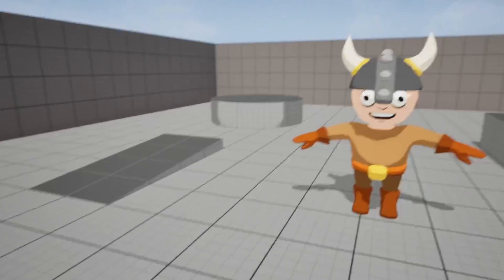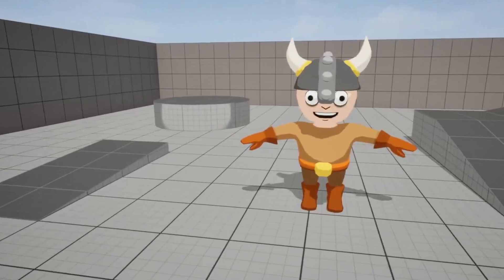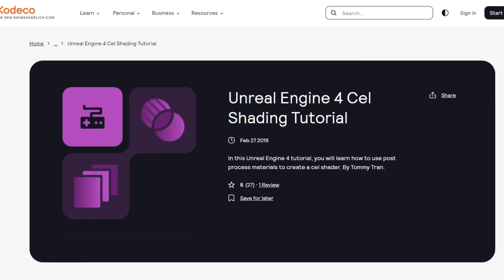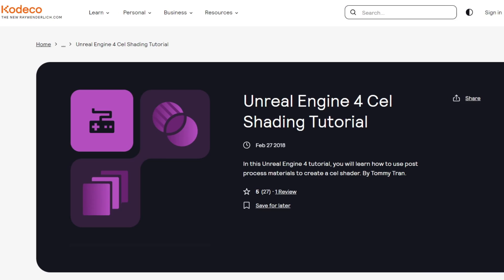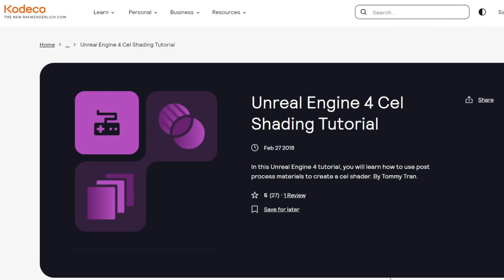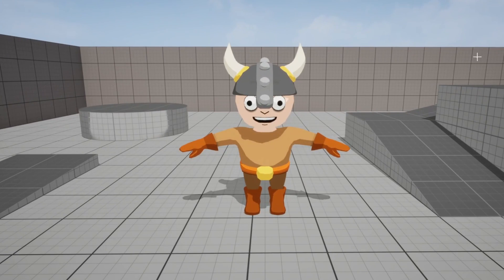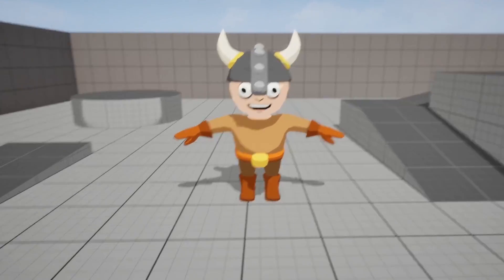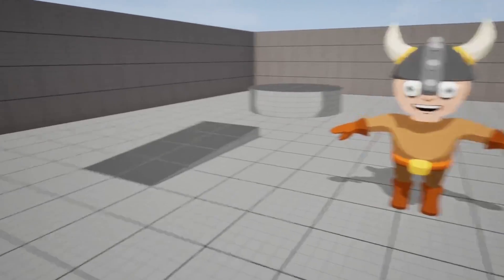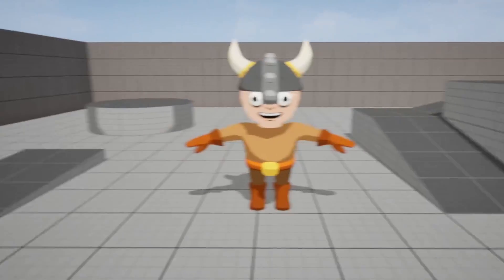Before we get started, shout out to Kodeco. They made a tutorial on Unreal Engine 4 on how to create a cell shader effect. I'm going to be updating it to Unreal Engine 5 in this video. I'll leave a link to their website tutorial in the description.